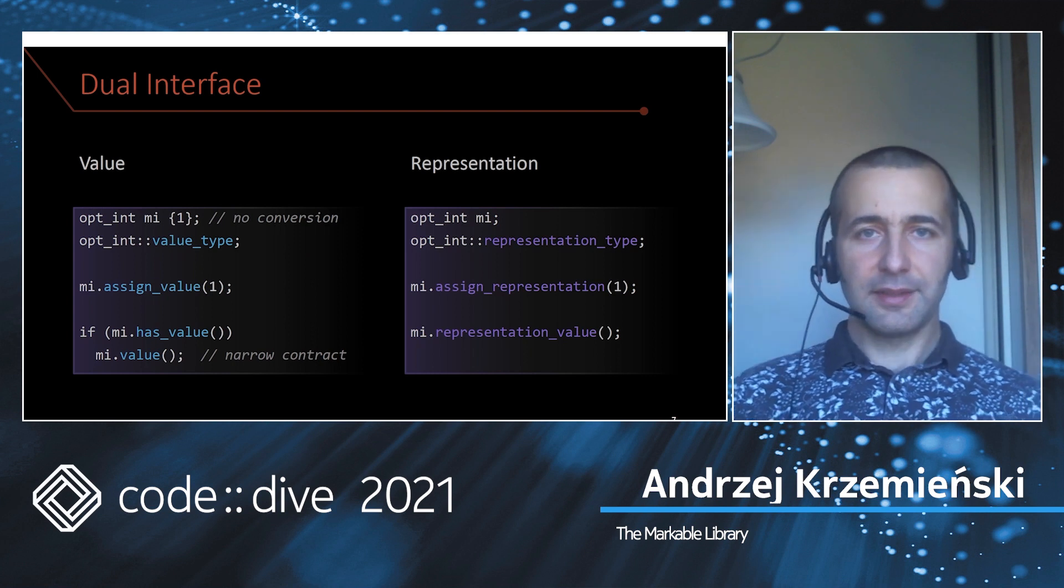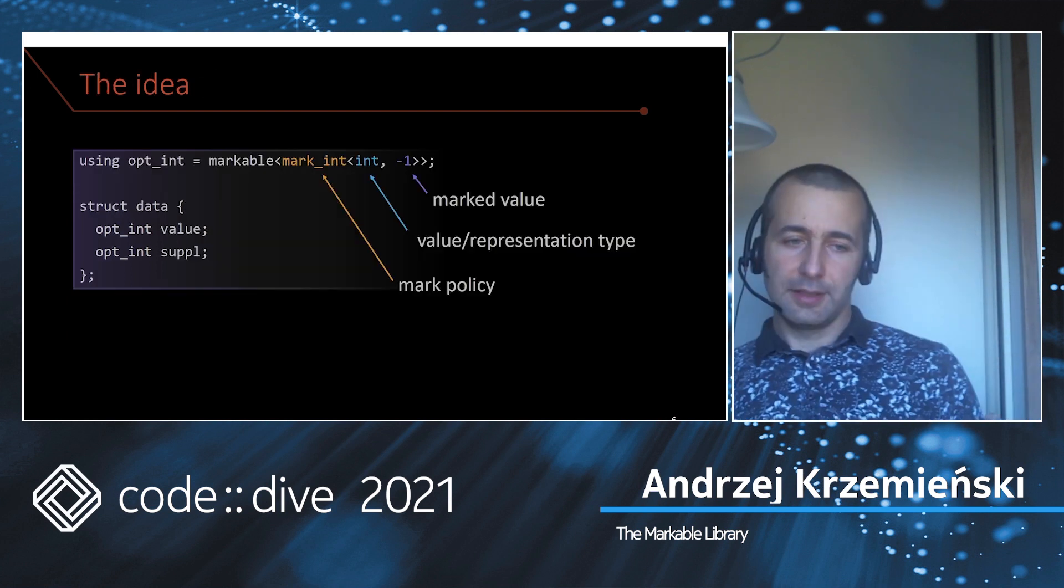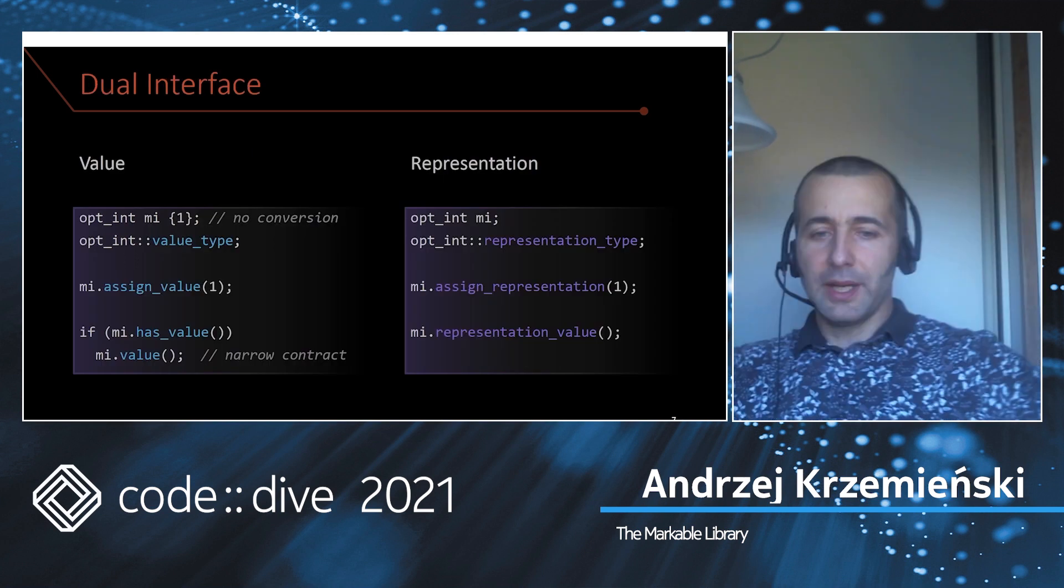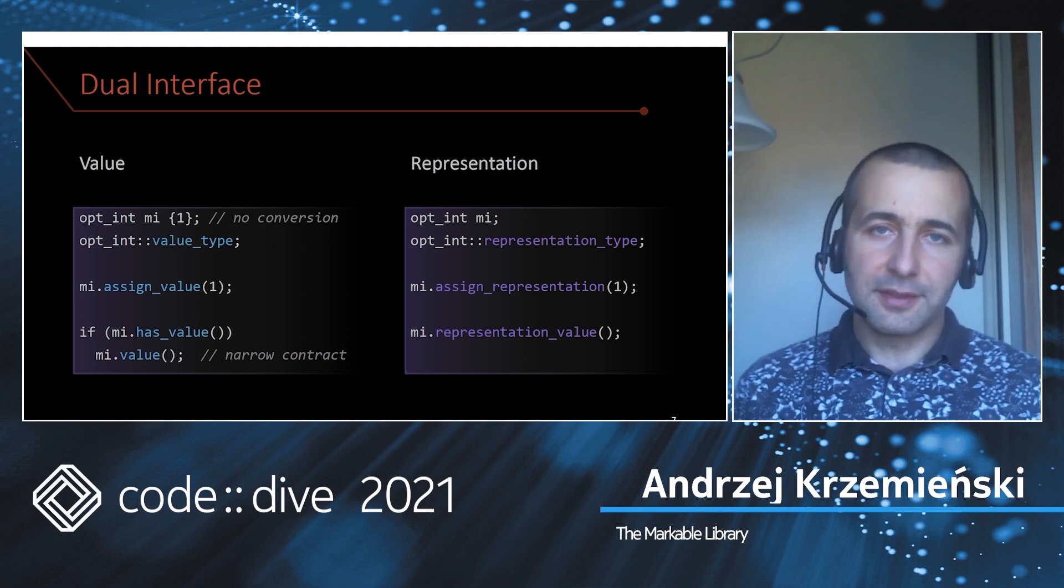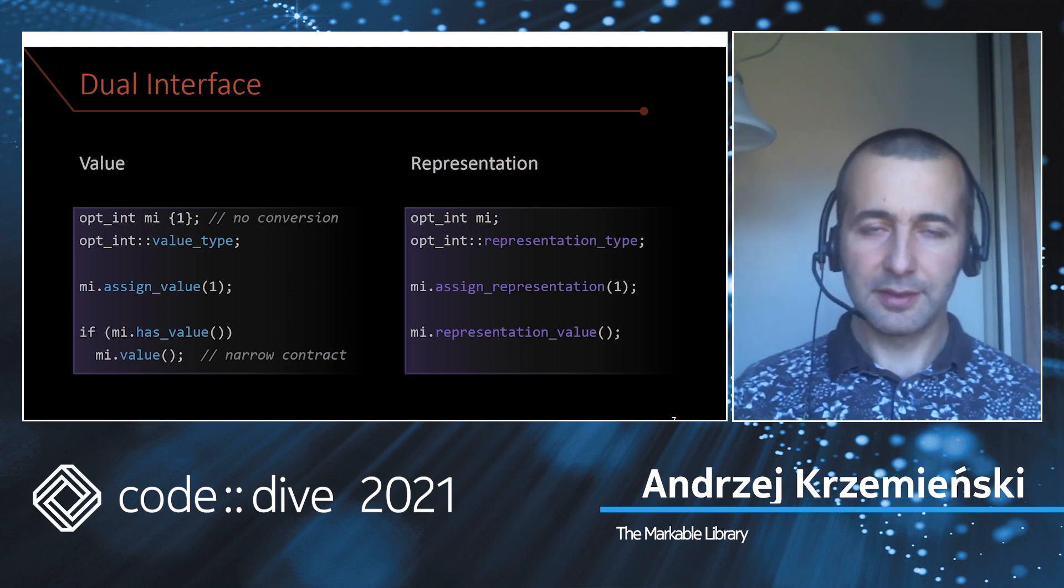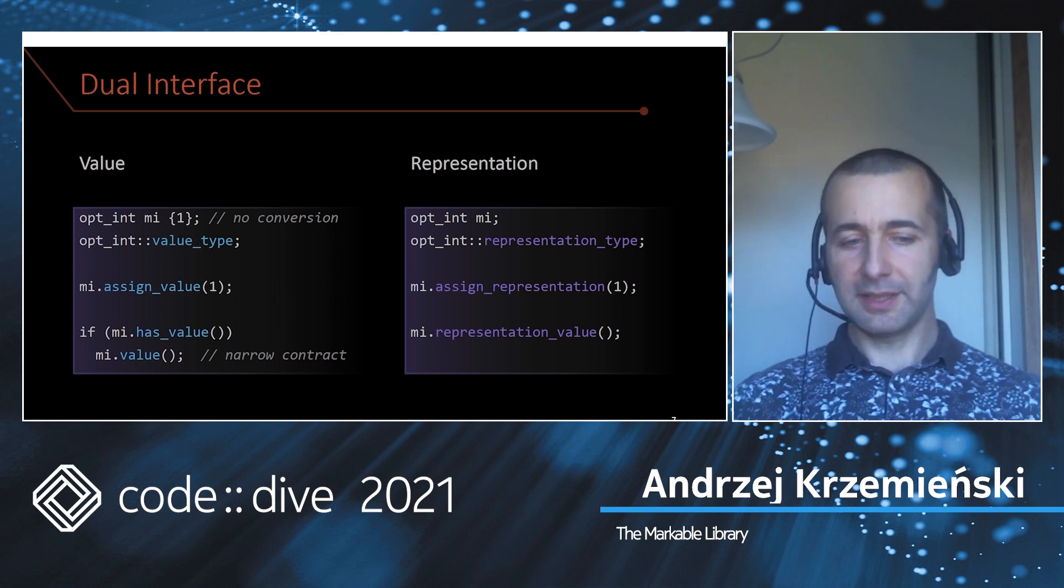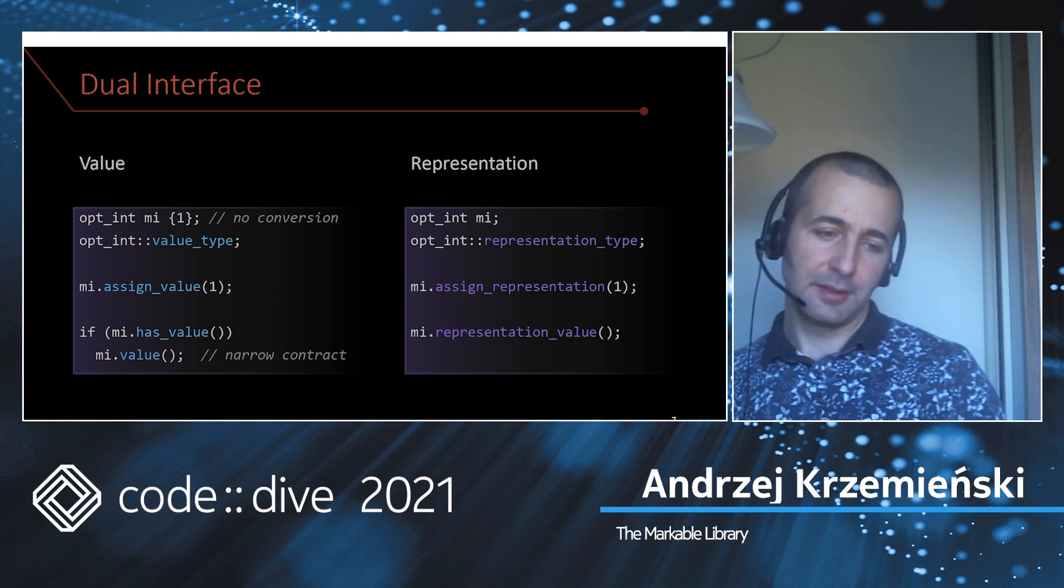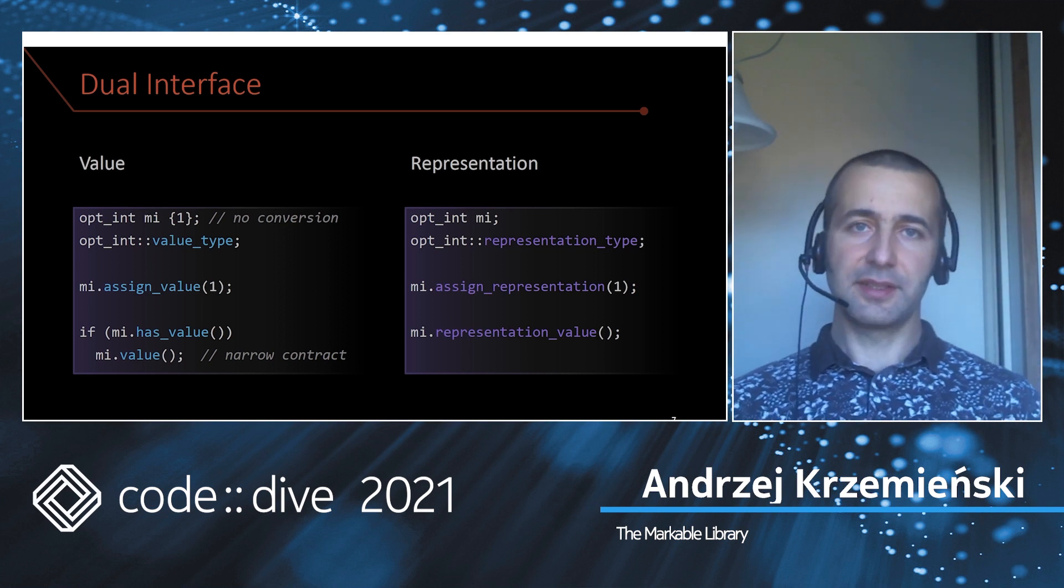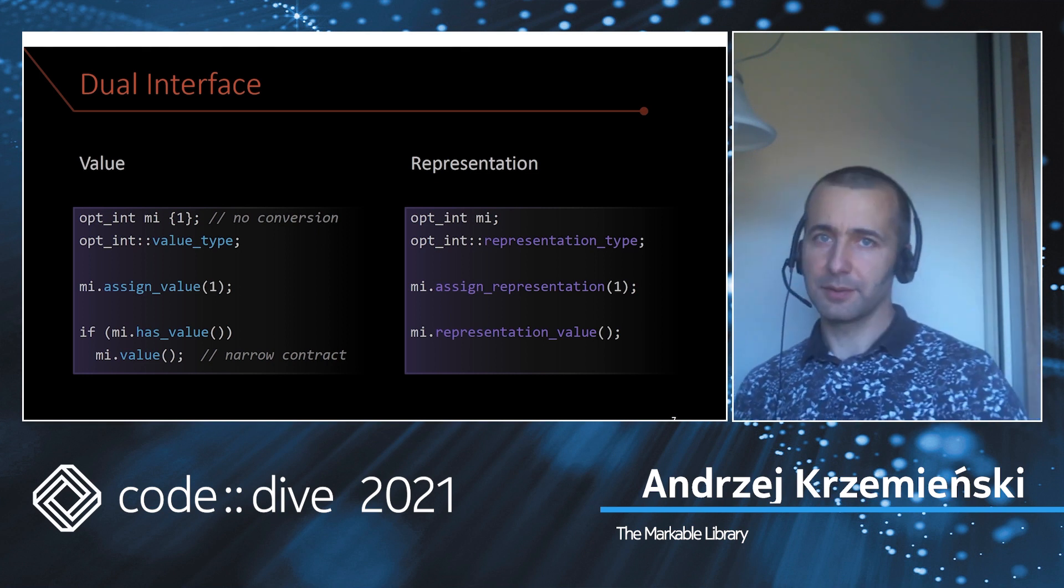We have a dual interface for markable ints. One is where we speak about value. So we have value_type, we can assign value, we can check if an optional int has a value, and if it does we can access this value. This access has a narrow contract, so if we do it without having a value, an assertion will fire.